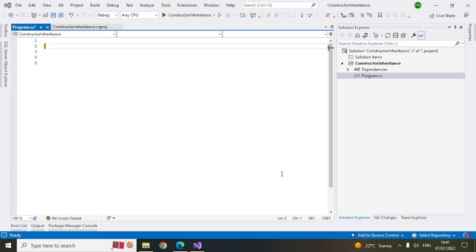Inheritance is basically something which you can inherit from another class. It is like a parent-child relationship where a child can inherit some of the qualities of a parent. Similarly, in C#, using objects, you can create the same kind of relationship where you have a base class and a derived class. You can declare some properties or methods in the base class and then inherit those properties and methods in the child class.